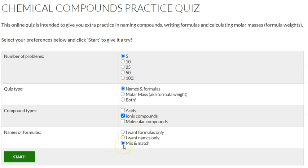Then you can choose what you want to practice: do you want to do formulas only, names only, or do you want some kind of combination? Then you hit start.